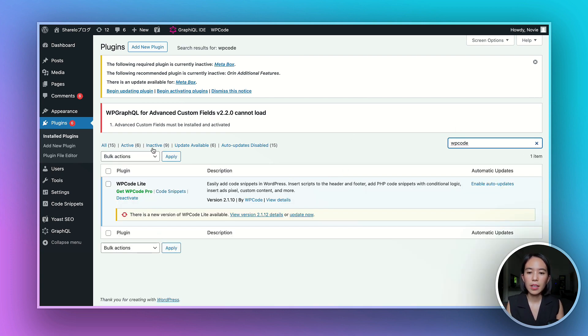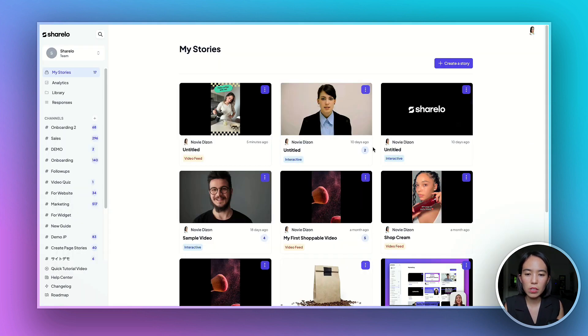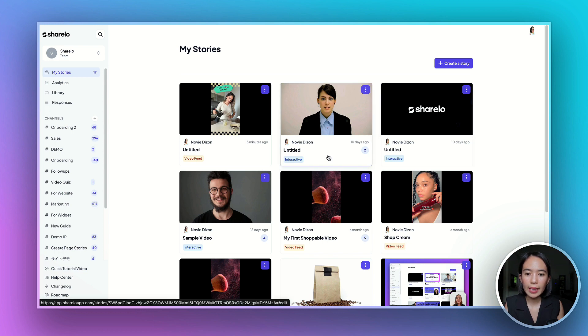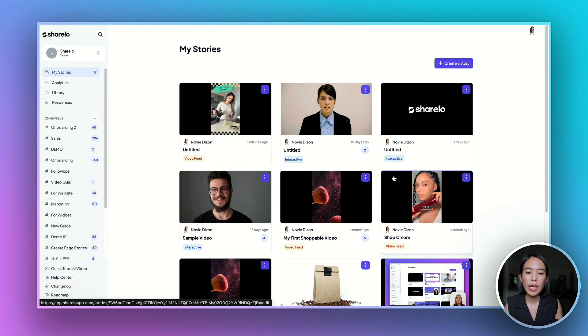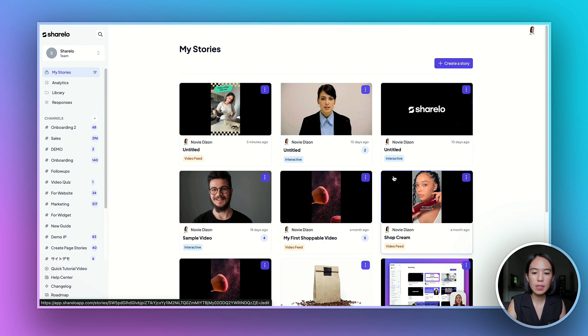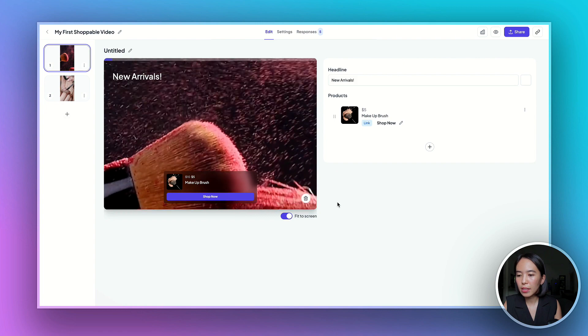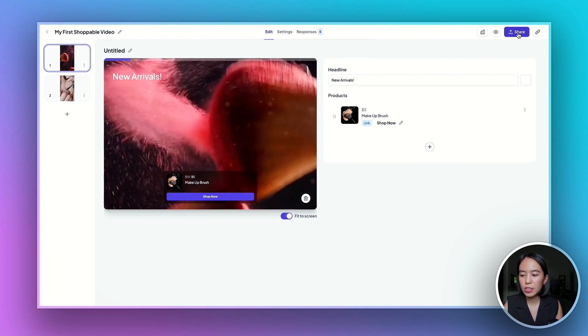So this is it. And then go to your dashboard and navigate to your Sharelow shoppable video feed that you'd like to embed on your website. So for example, let's embed this one and then click share.